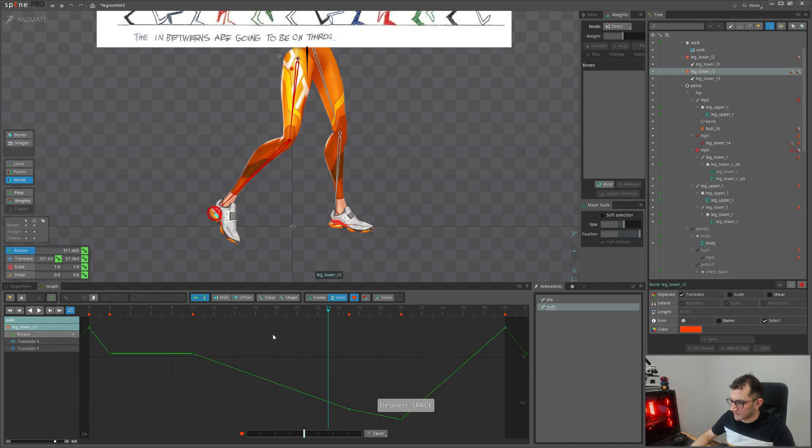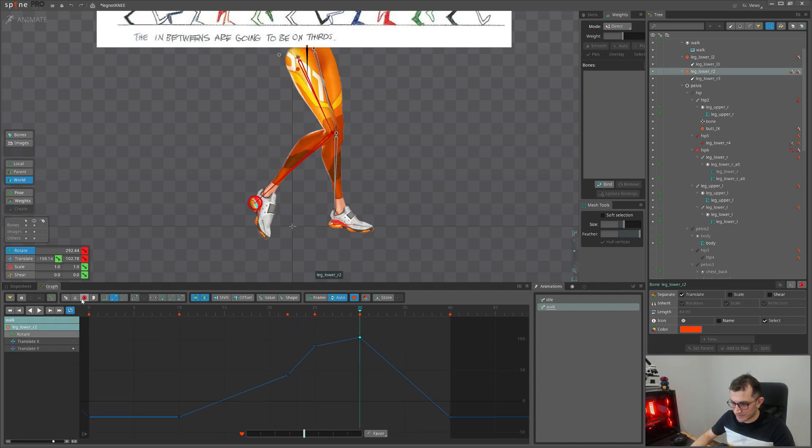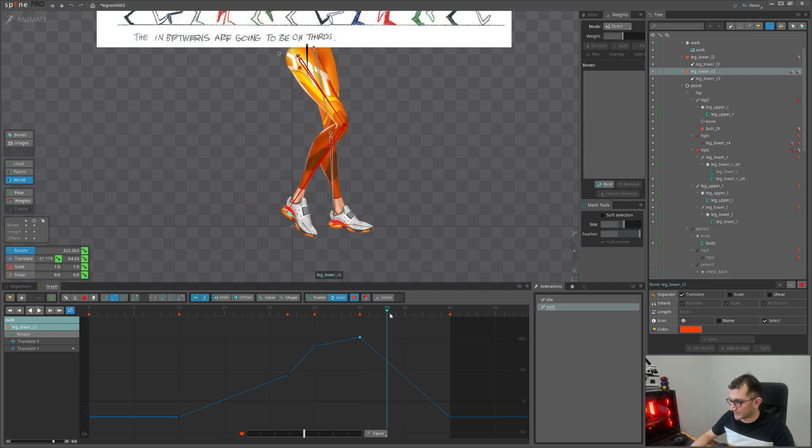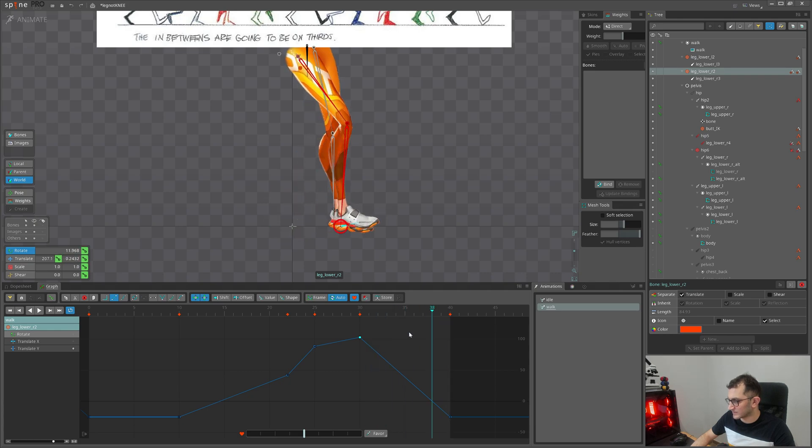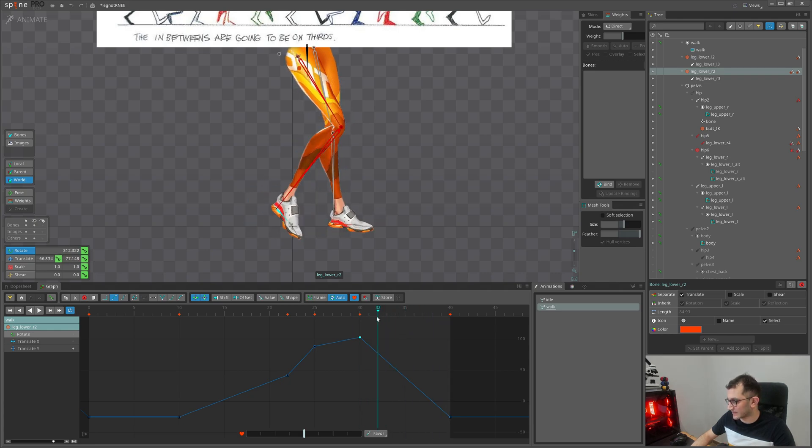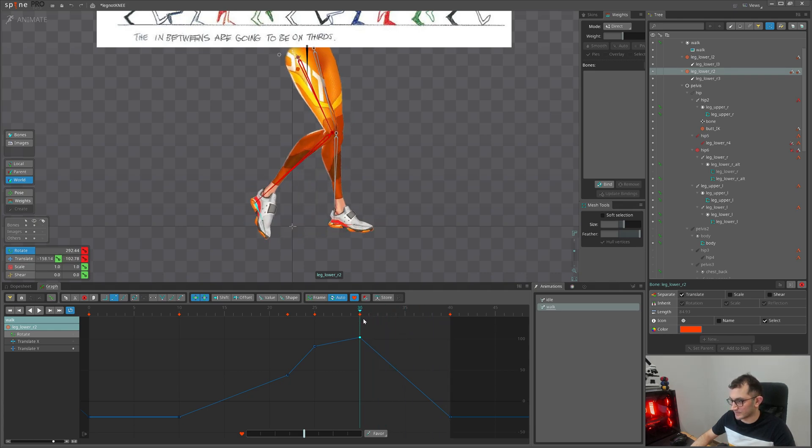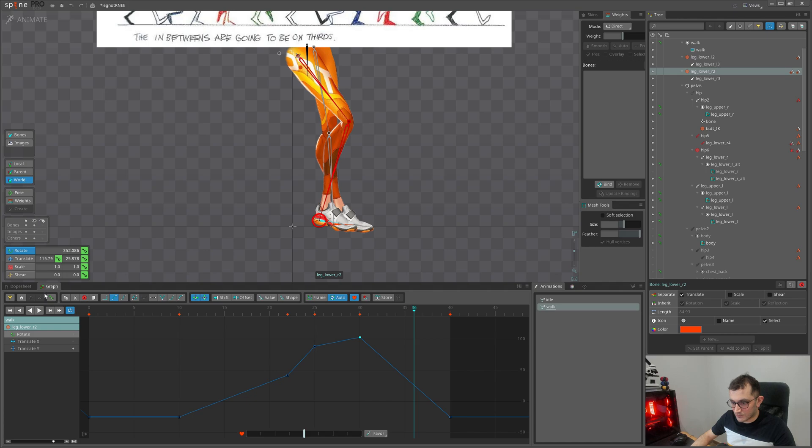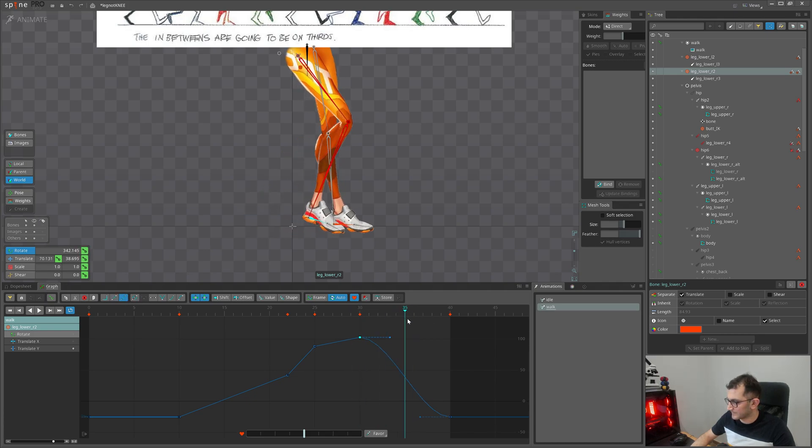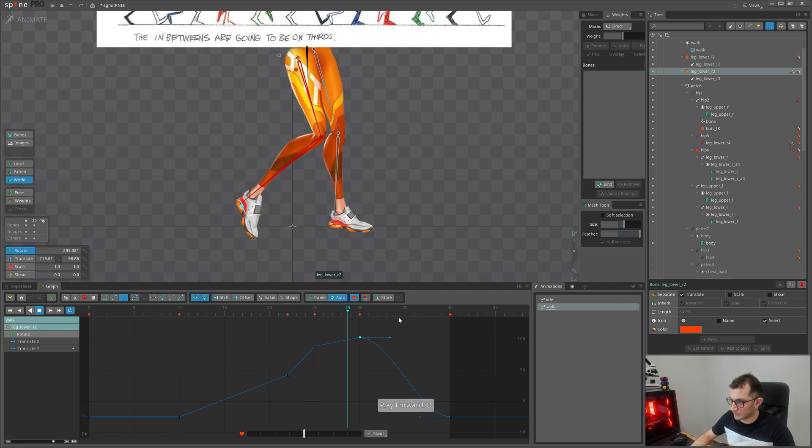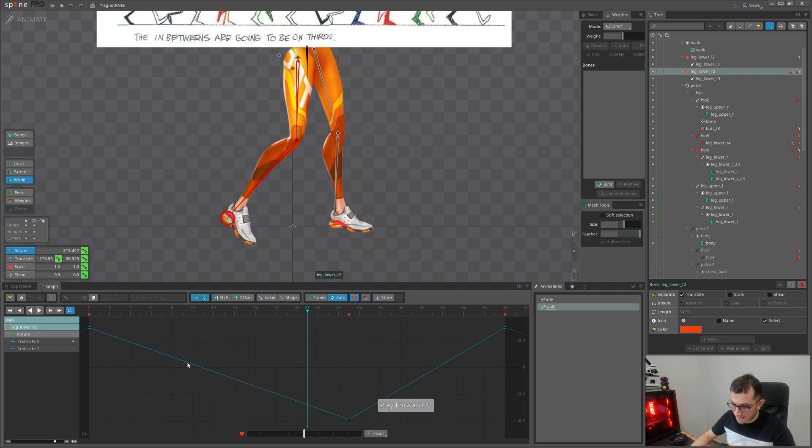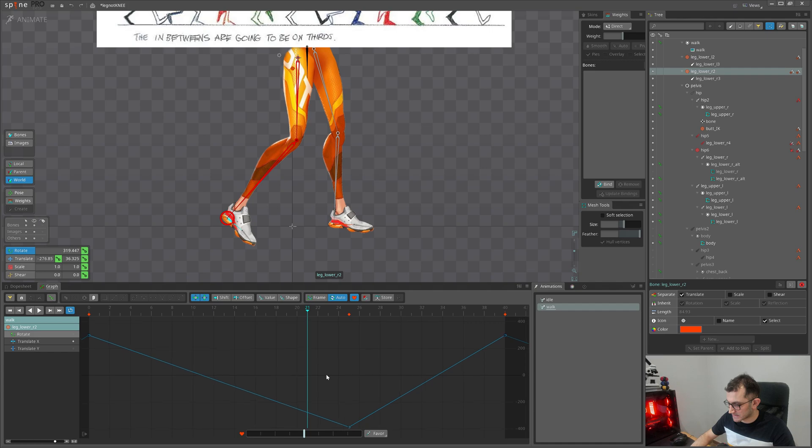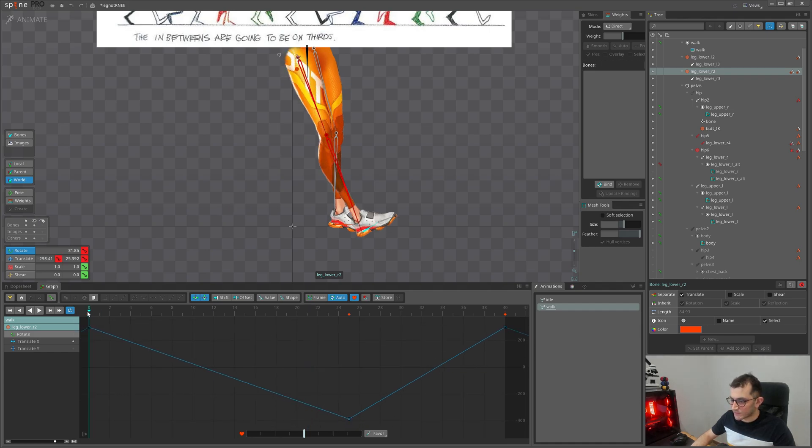Now let's select the Y and smooth it because we want when it goes down we want it to plant slowly because she is not a heavy character and not a metallic robot and we don't need her to stomp on the ground. We need to smooth it. So it looks gentle.